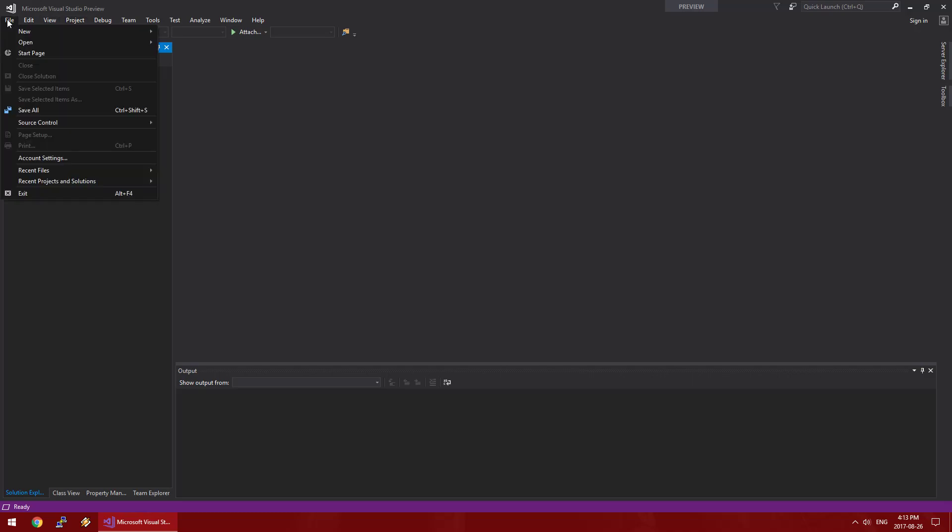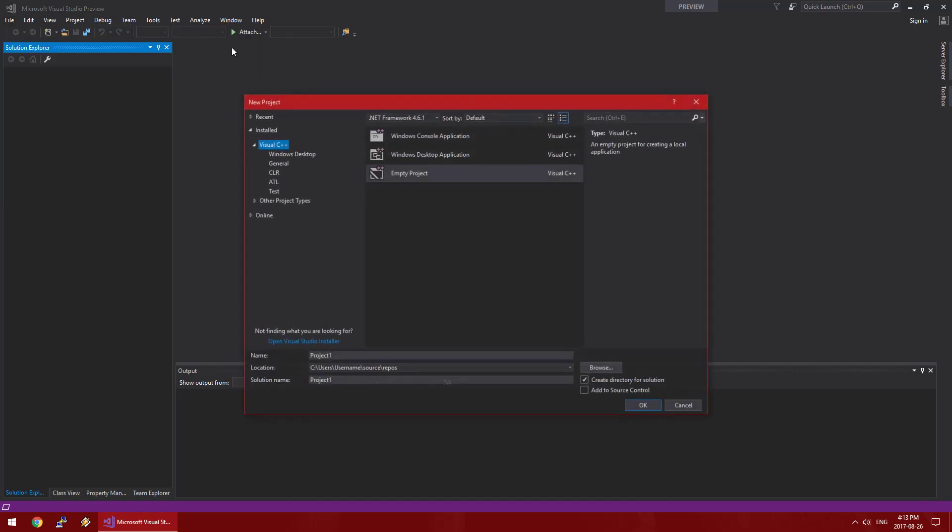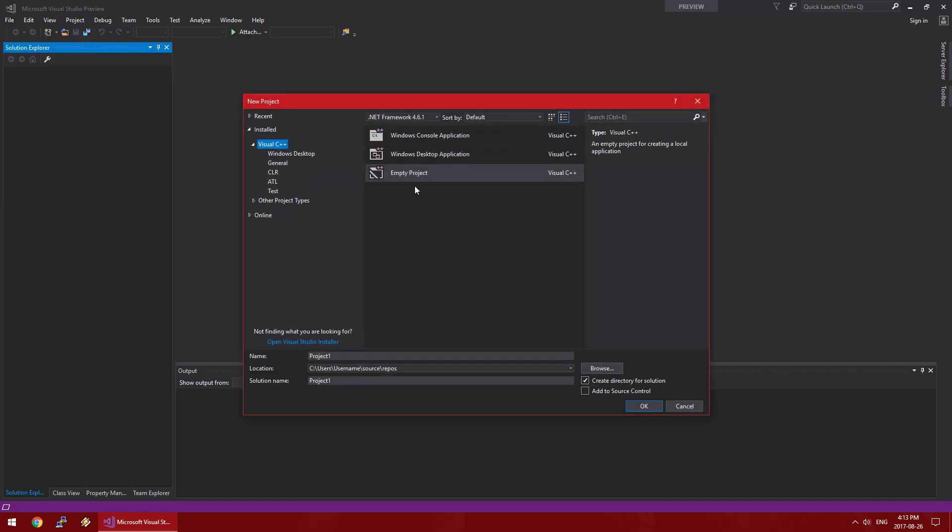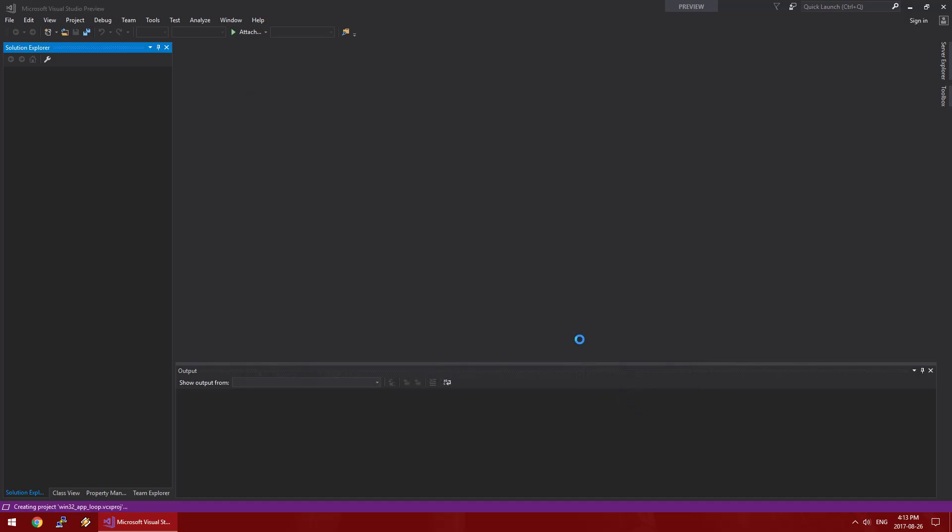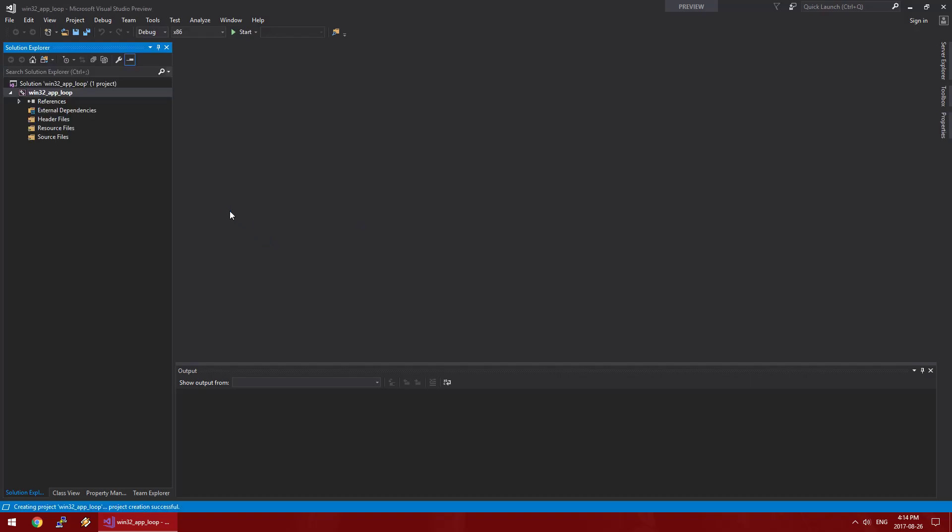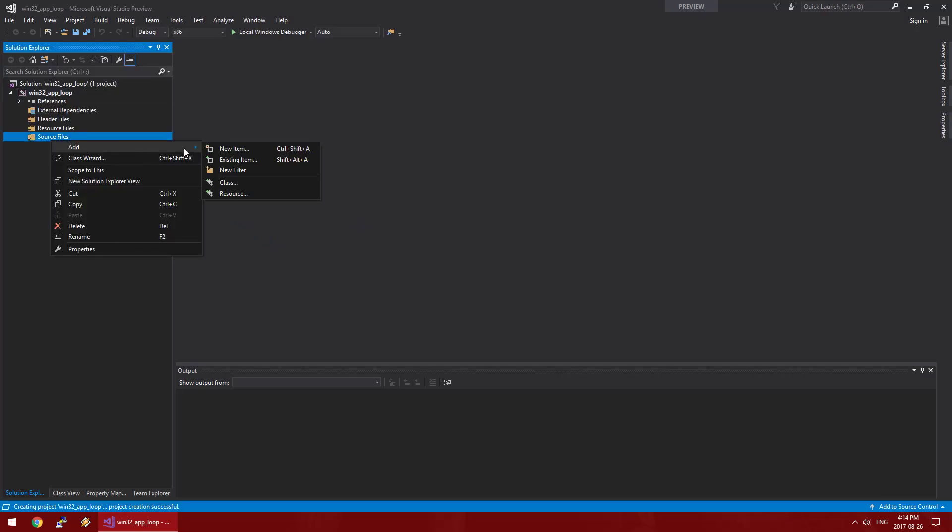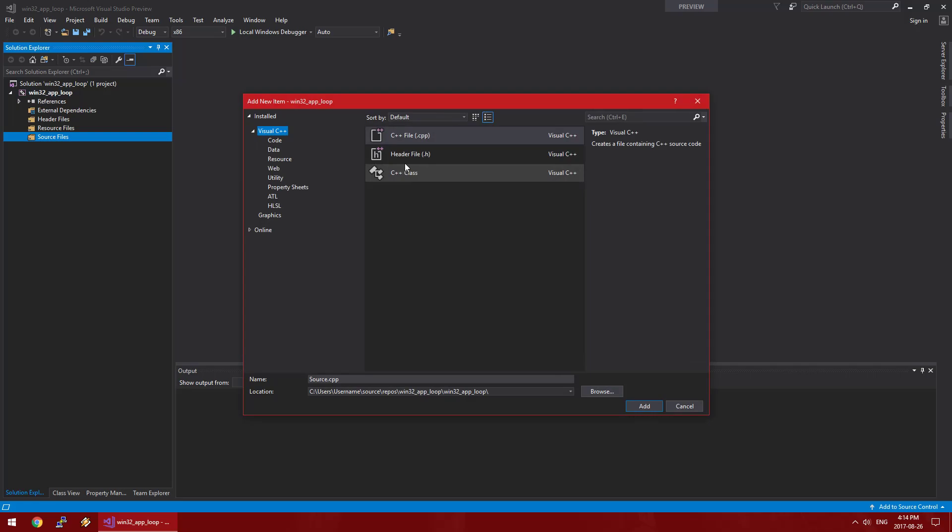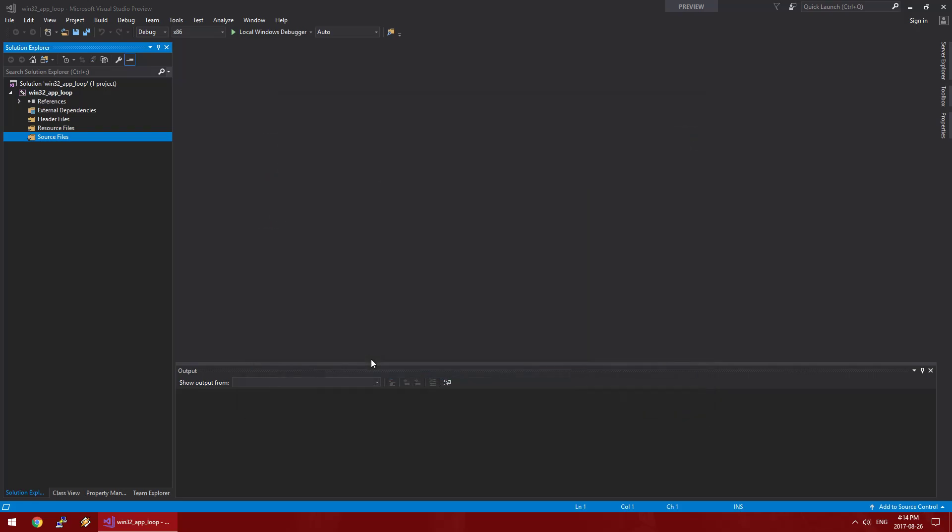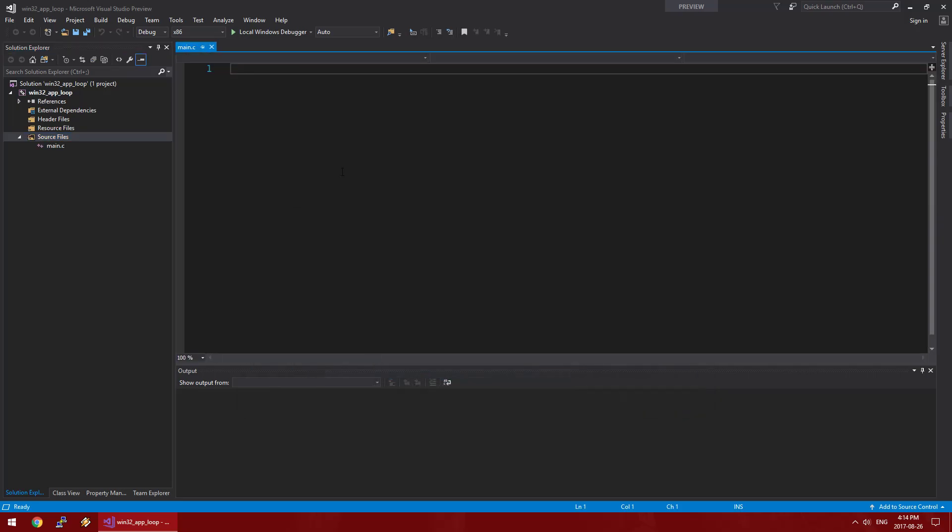With Visual Studio 2017, which is freely available on Microsoft's website, we will create another blank project. It's called Win32AppLoop. First thing we'll do is create a single source file. We're not using any C++ features so we'll just do this all in C with the Windows header.